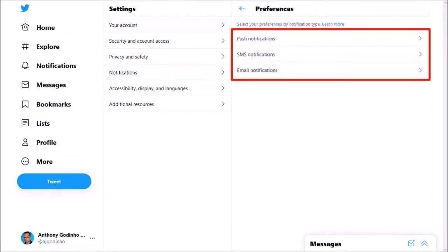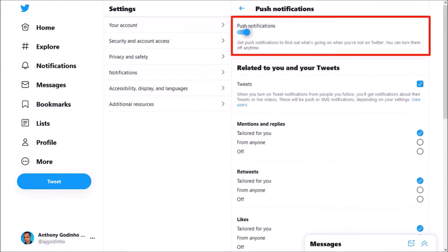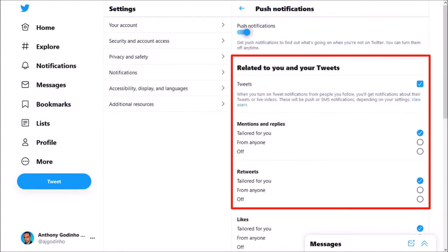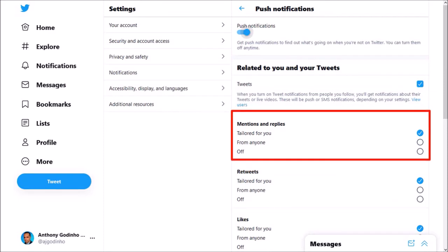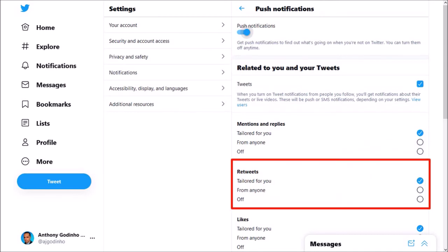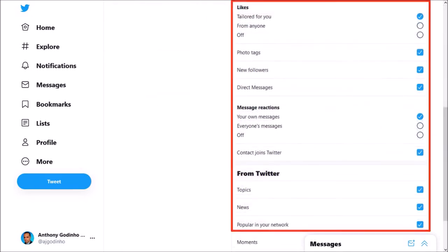You'll see three options. Click on Push Notifications, and if you've enabled push notifications, you'll see these various options. For example, this section is related to mentions and tweets, and you can change these settings using the radio buttons. Similarly, this section is related to retweets, and if I scroll down, you'll find many more options.